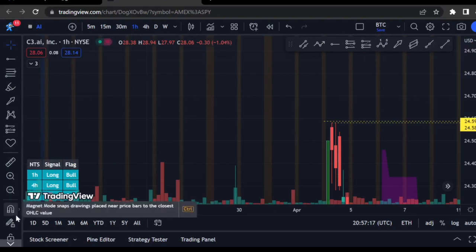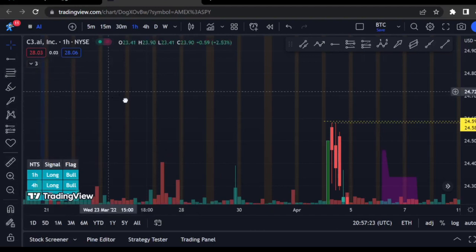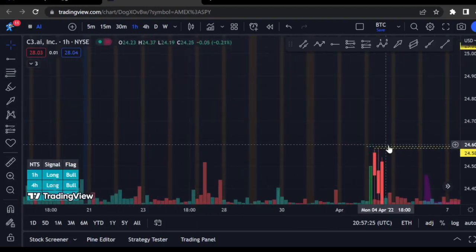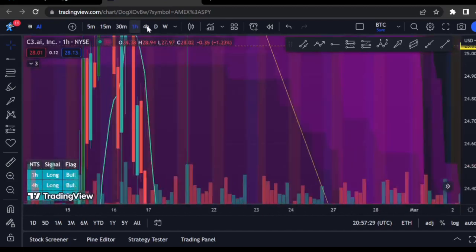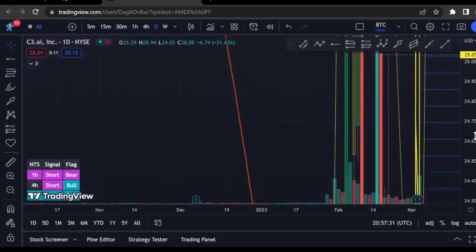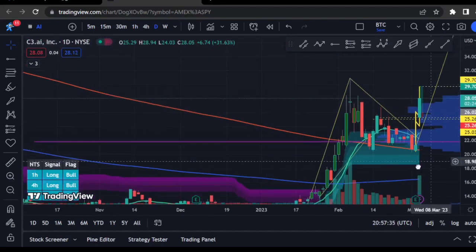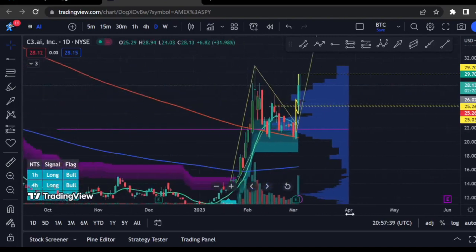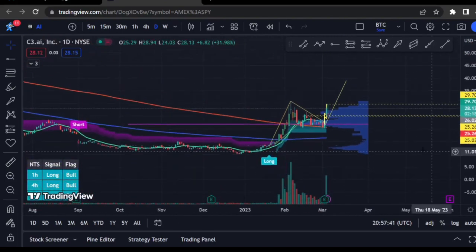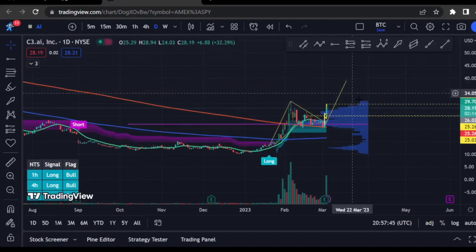That is a very useful feature — we're going to use it a lot with the pitchfork coming up. The magnet tool and the locking tool are both great. Let me remove some of these drawings and look at the tools I mentioned: the pitchfork and the Fibonacci levels. Let me find a good place to apply them.